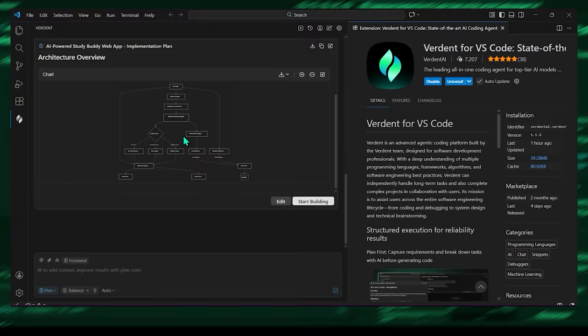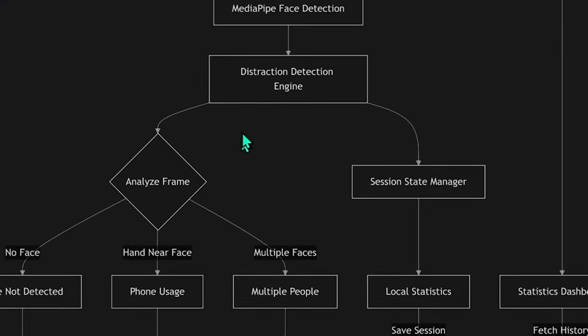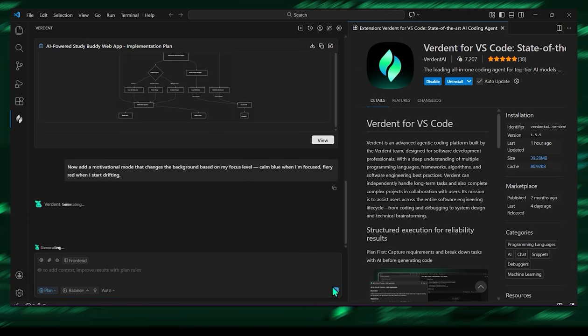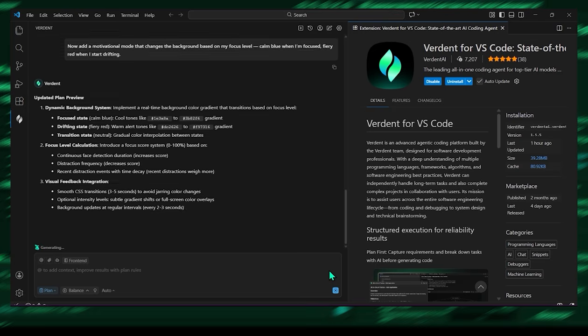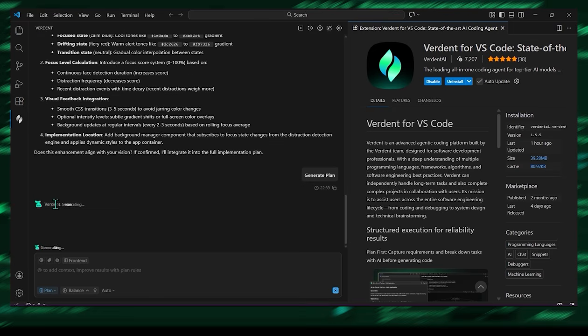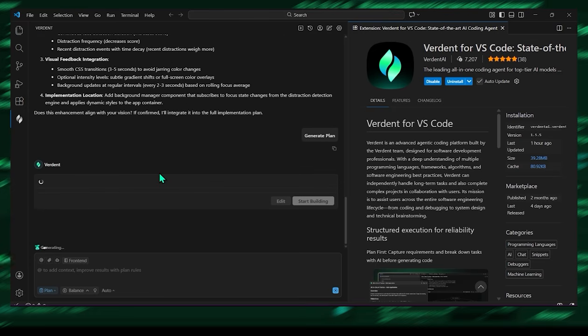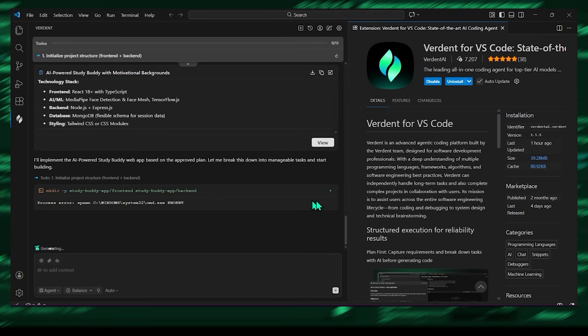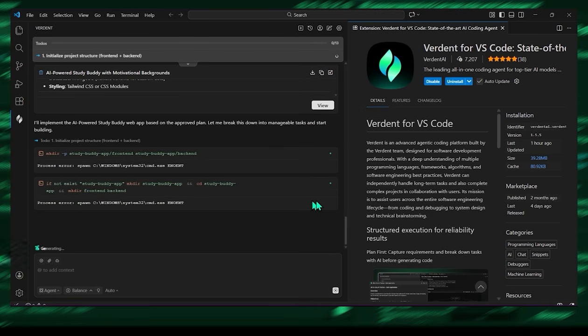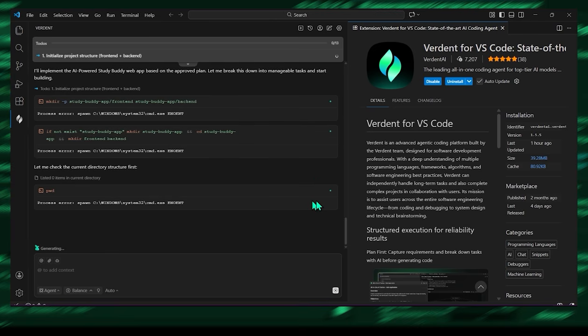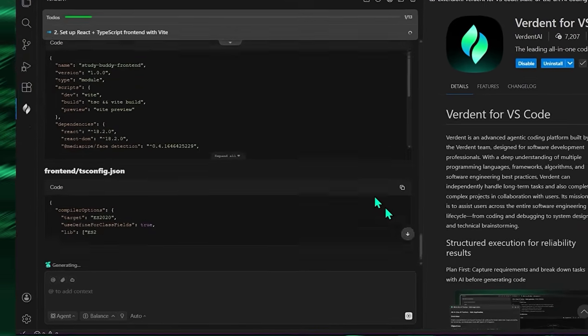Then I said, now add a motivational mode that changes the background based on my focus level, calm blue when I'm focused, fiery red when I start drifting. Verdant then generated CodeDiff explaining what changed, why it changed, and how the modules interact. It doesn't just write code. It behaves like a team that understands workflow, iteration, and user experience.